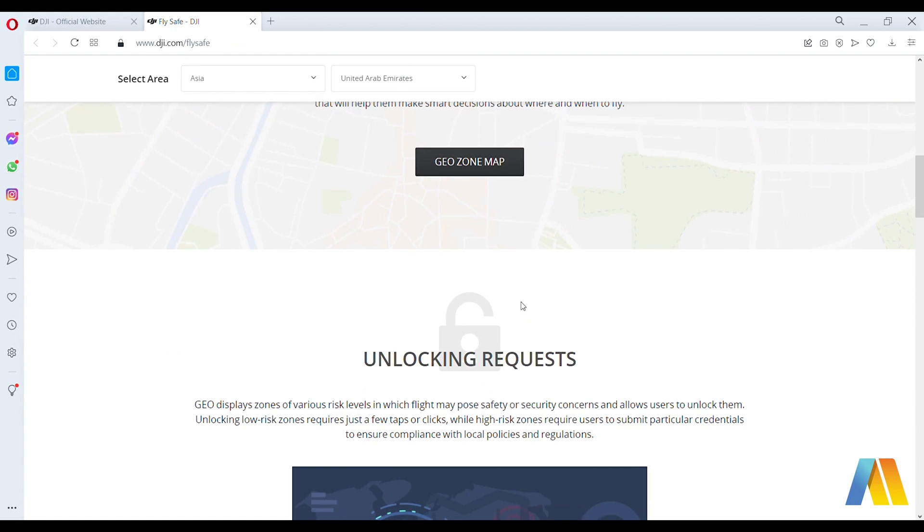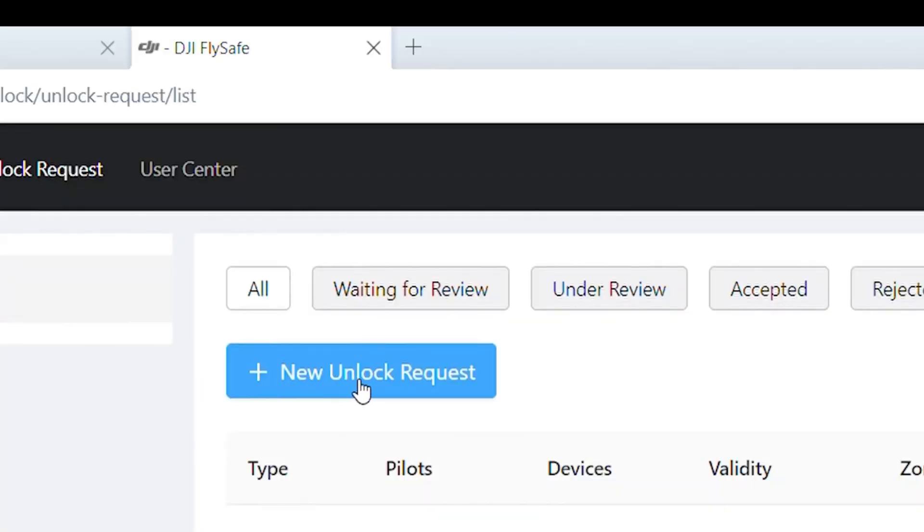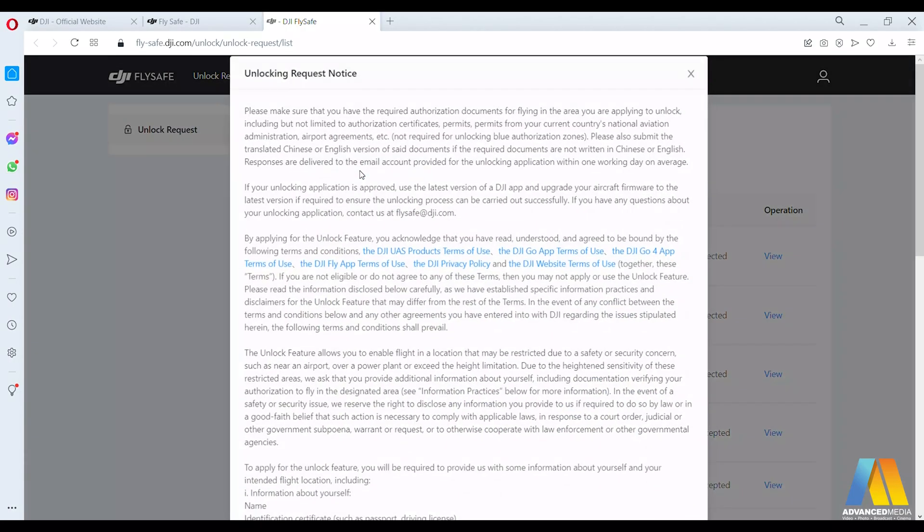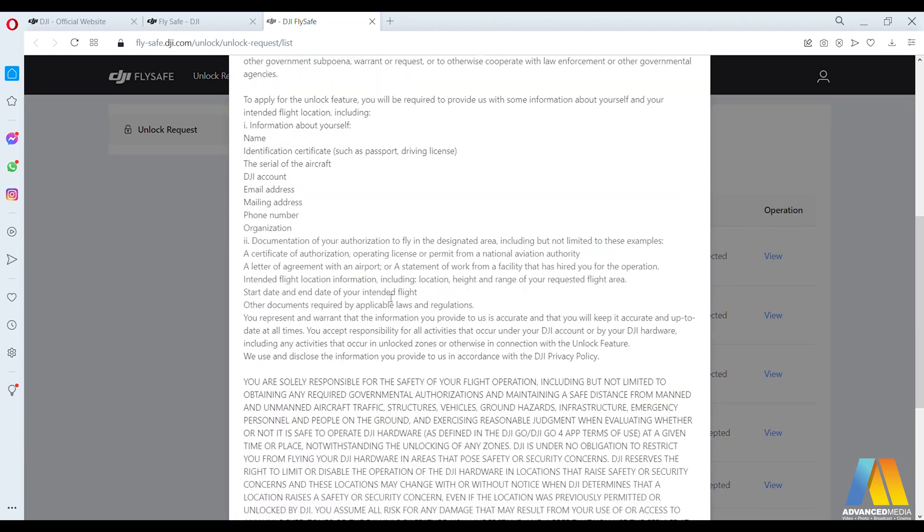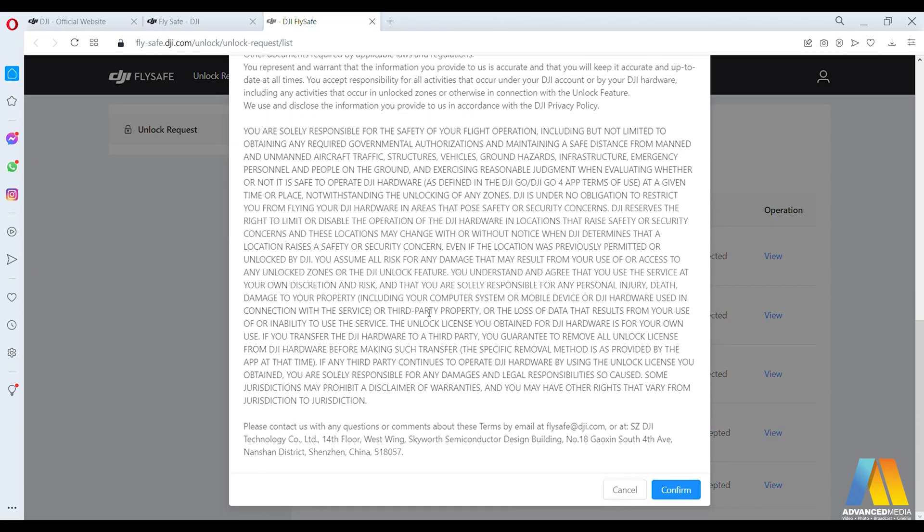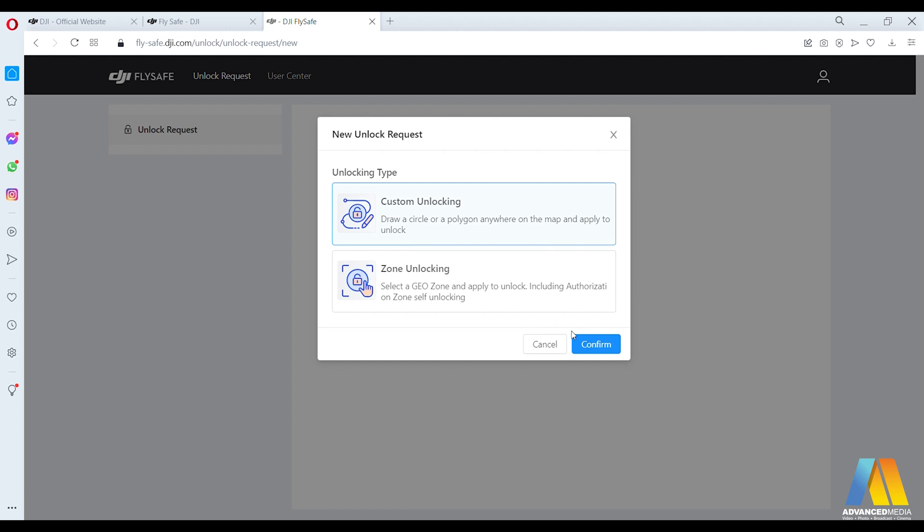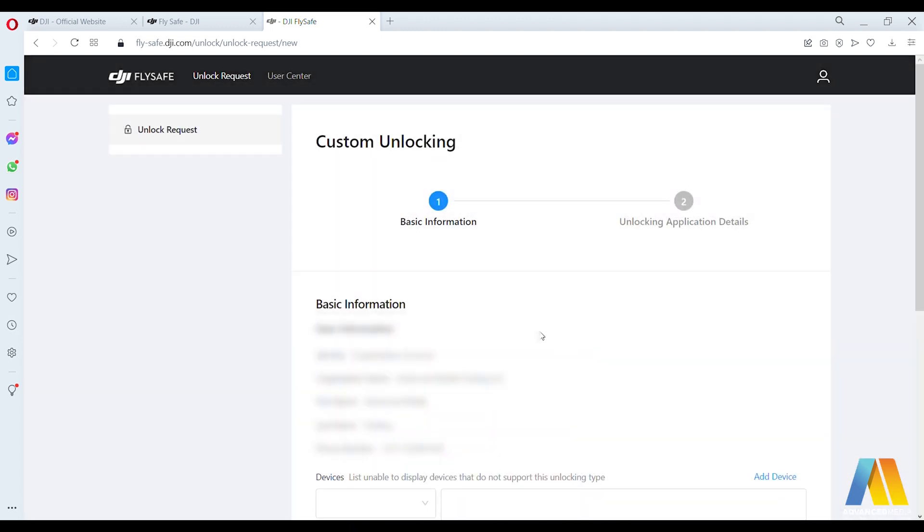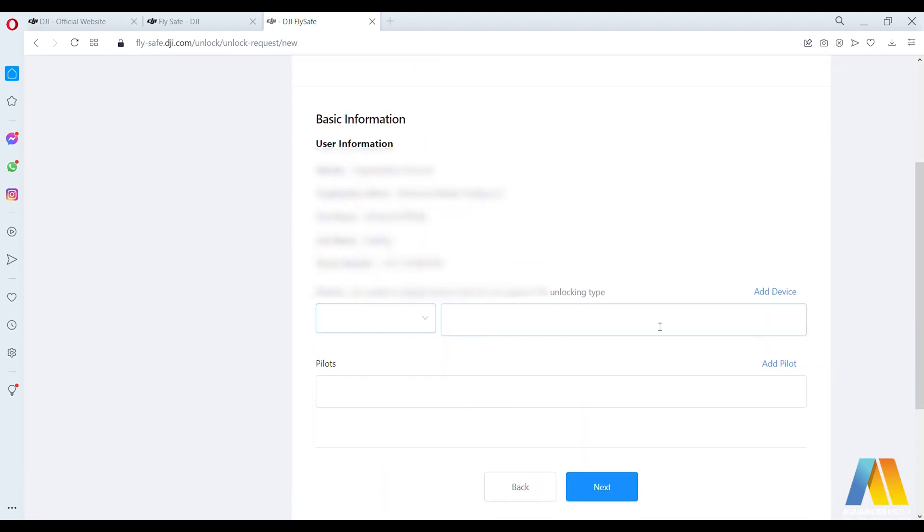Press on the new unlock request. Read the terms of use and confirm. In your case, you'll need to get the custom unlocking, so click on the custom unlocking.